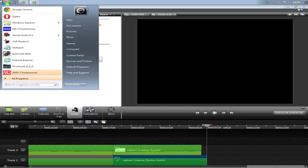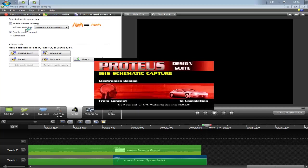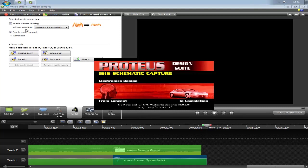The program is called ISIS7 Professional. I can give you a link, but you can also search for it on Google, or contact me and I will give you a link.